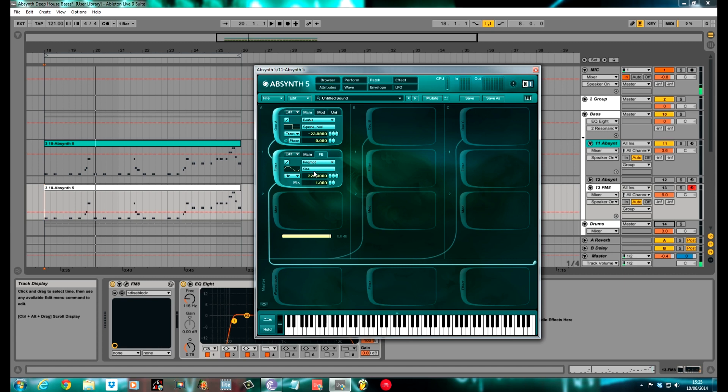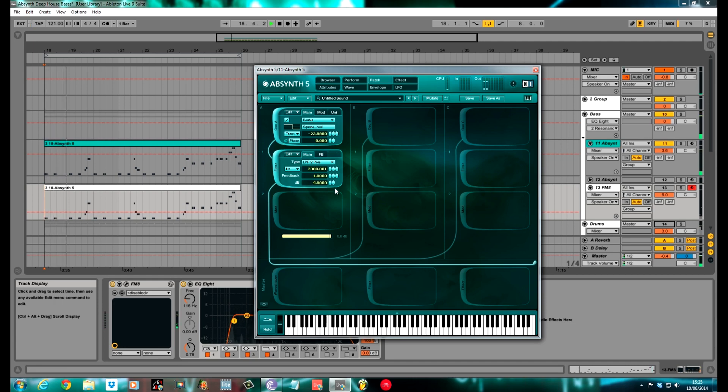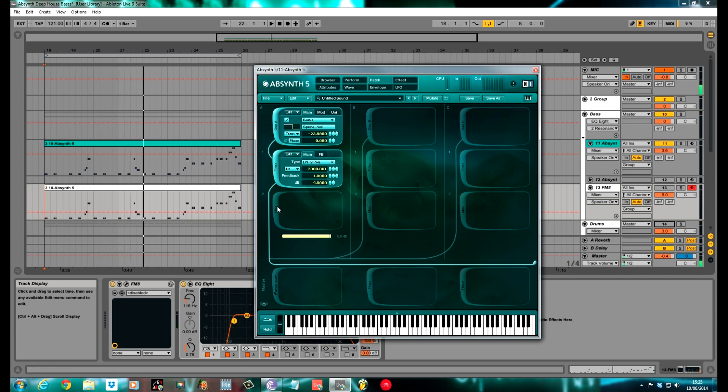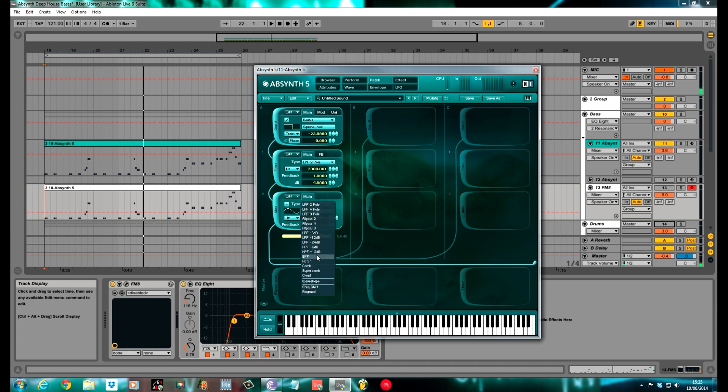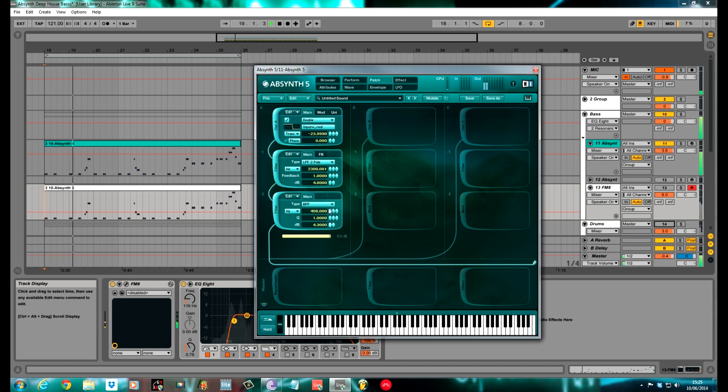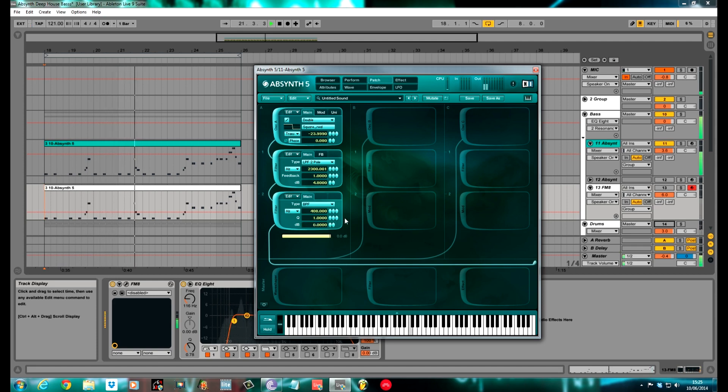Ring mod, I kept it on sine, the cutoff was 13,300, and I kept the mix at 1. In the other mod slot I used another filter, a band pass filter, which is BPF. I pulled the cutoff right down again to 408 to hone in right on the real subby part of the sound. Kept the Q at 1, and the decibels at 0.